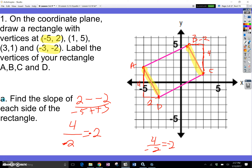Now let's do the rise over run for the blue lines. From A to B, I go up 1, 2, 3, then over 1, 2, 3, 4, 5, 6. So my rise over run is 3 over 6, which is 1 half.